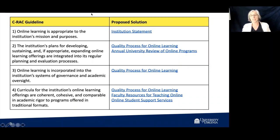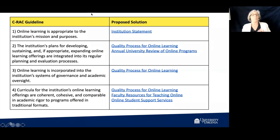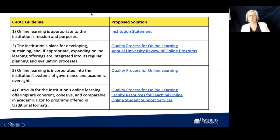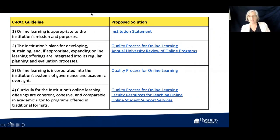The first guideline is that there's something addressing online learning as integral to your mission. We ended up creating an institutional statement in the 'About Us' section of our Online at Virginia site. It was impossible for me to have our board or senior leadership adapt our main institutional mission statement, so we have an add-on at the online level rather than an institutional statement. We have had some of our schools active in online include online in their school mission statements, but institutionally it's in our 'About Us'.